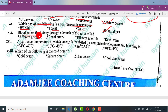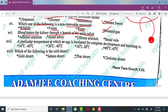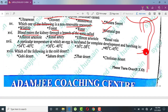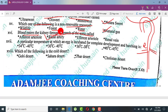Blood enters the kidney through a branch of the aorta. From the left ventricle, the aorta curves down and supplies the whole body. The branch that goes to the kidney is called the renal artery. The renal artery divides into smaller arteries that supply the glomeruli, and the vessel leaving the glomerulus is the efferent arteriole.